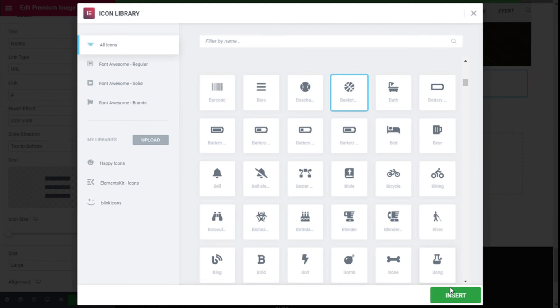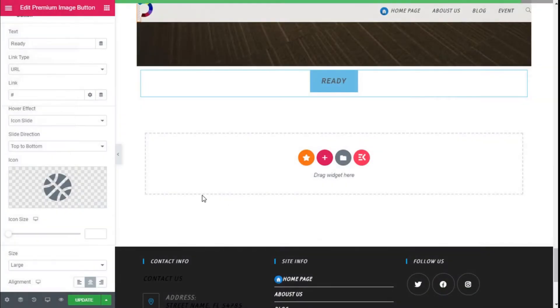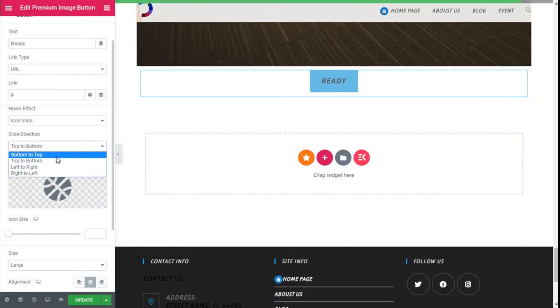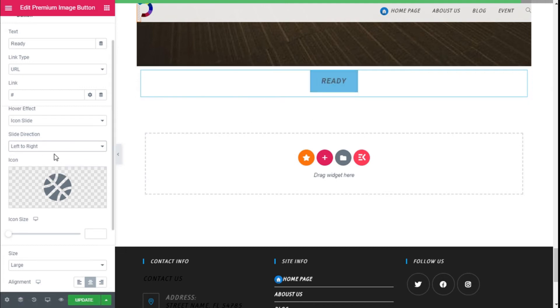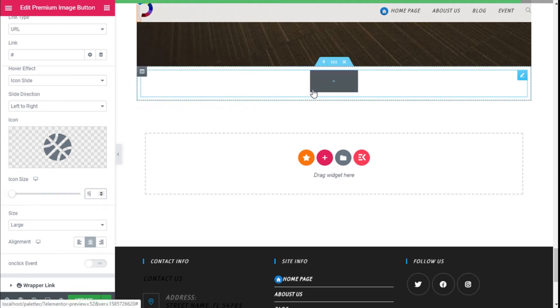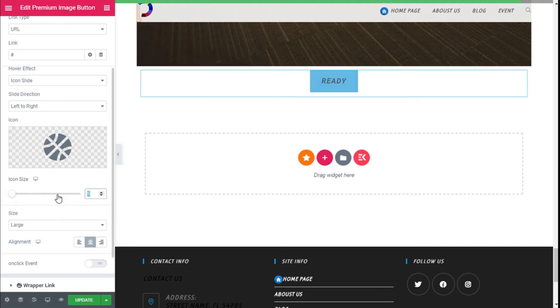We're going to use the basketball, and it can slide top to bottom, bottom to top, left to right. As you can see, we can select the size of the icon, and the size or the larger—the 25 pixels will work.